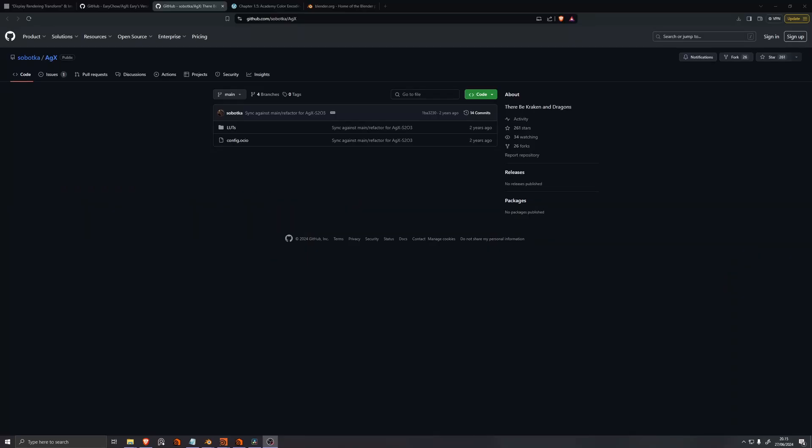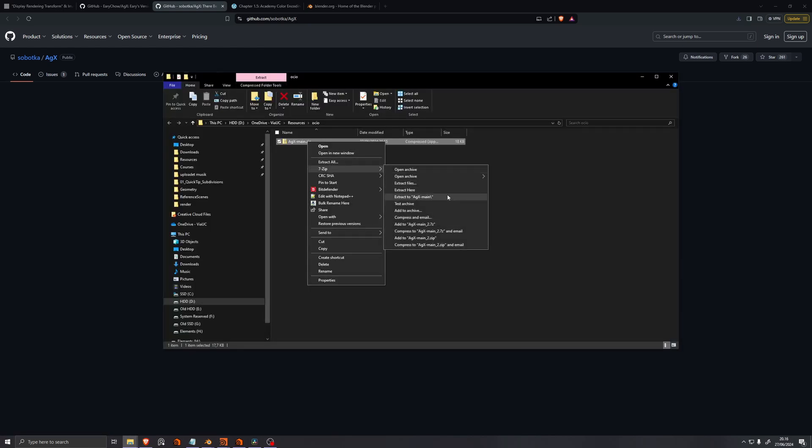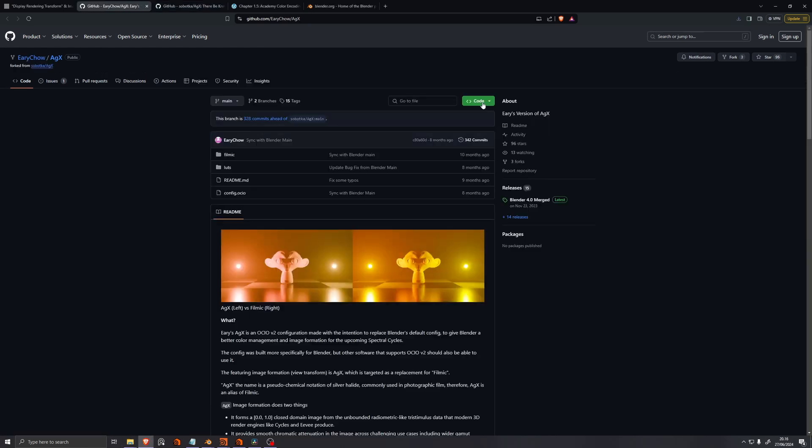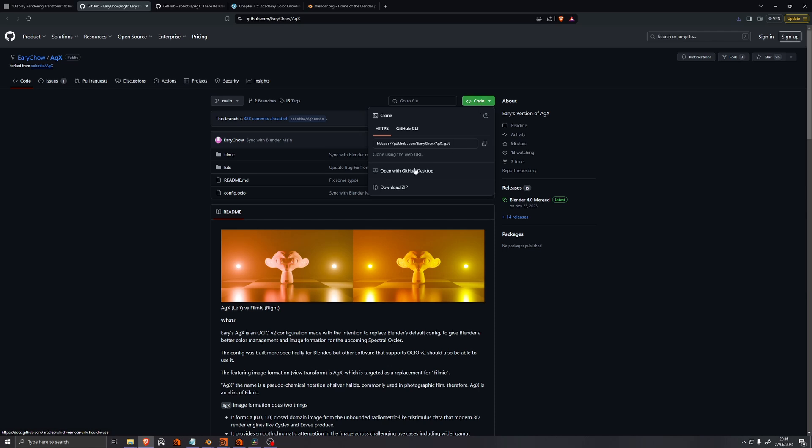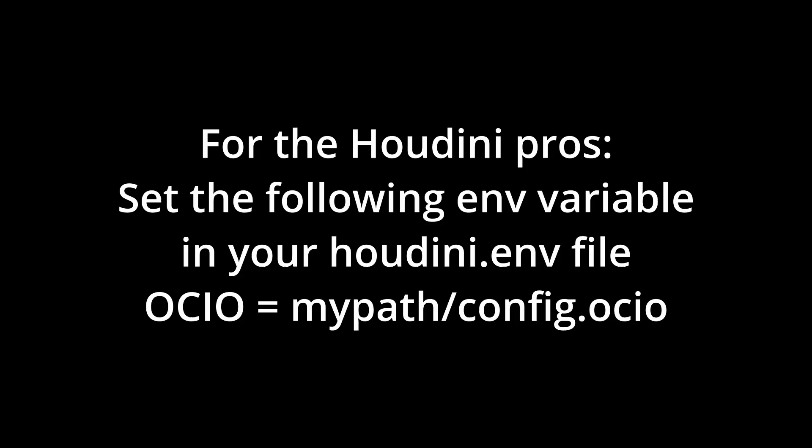You can download different versions of AGX on the internet, the original by Troy Zobotka here on GitHub. If you click code, download zip, and unzip the file when downloaded. Alternatively, Eerie Chow has an extended version with more LUTs available, which is the one used in Blender.